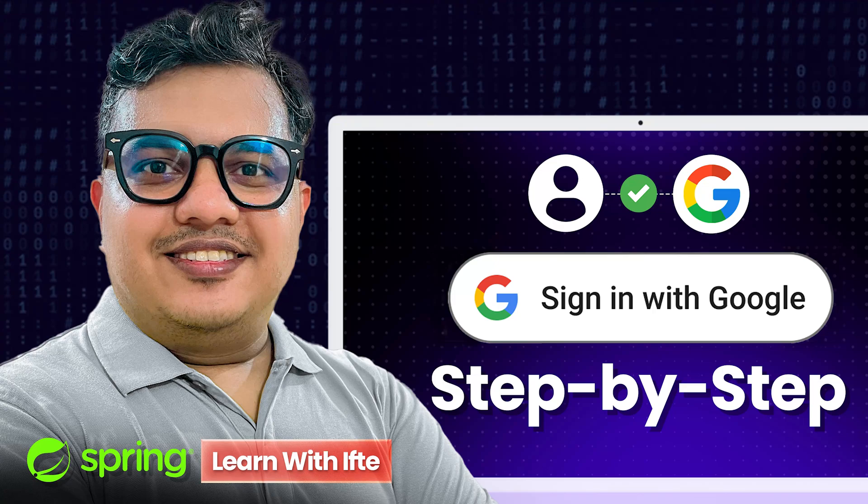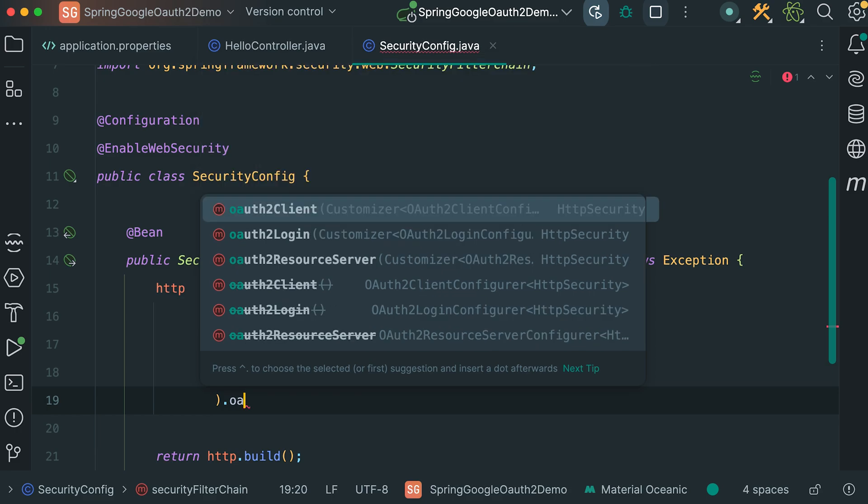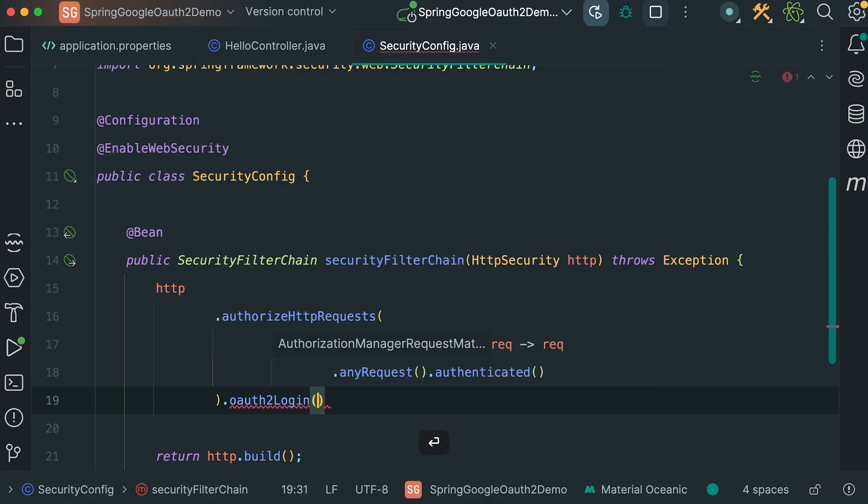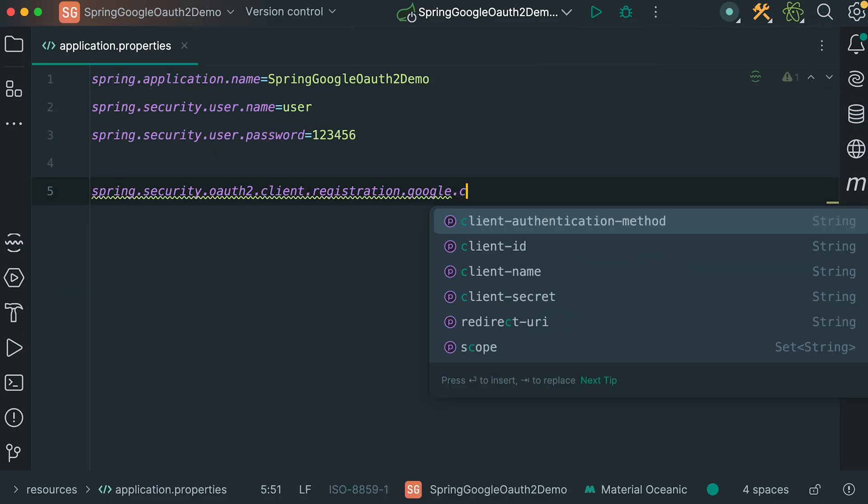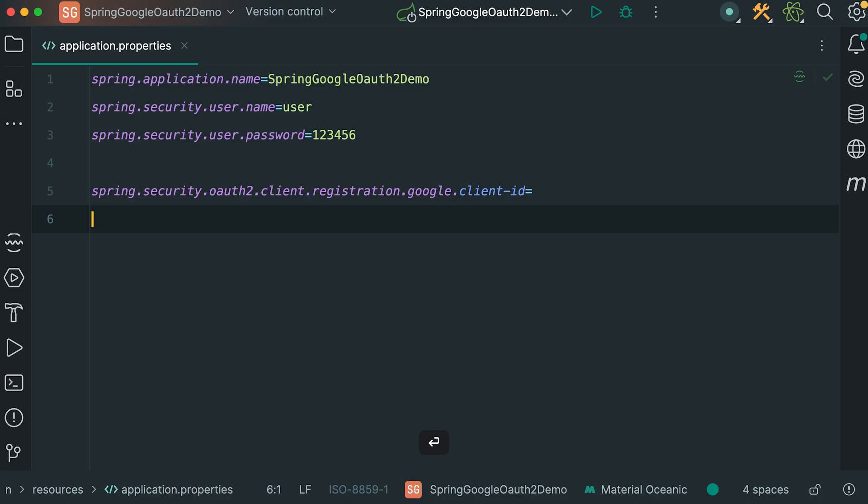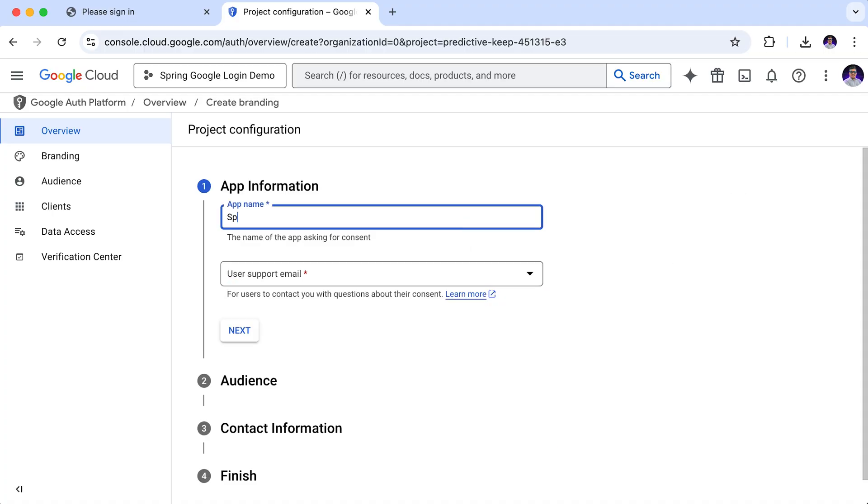Are you still hard coding user logins or struggling with outdated authentication methods? In today's job market, companies expect developers to integrate modern, secure login systems. And Google OAuth 2 is at the top of that list.